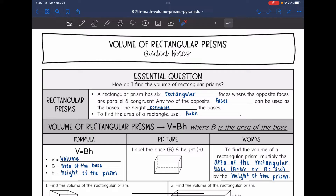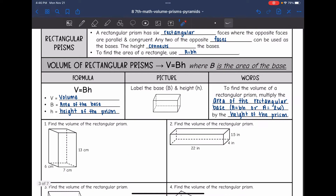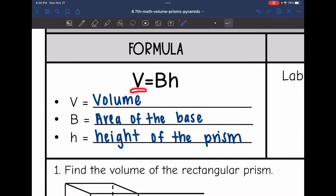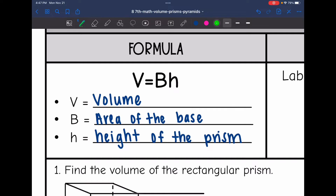To find the area of a rectangle, we multiply the base and the height of the rectangle, which you'll need to use for the formula. The formula for the volume of a rectangular prism is V equals capital B times H, where that capital B is the area of the base. So to find the volume V, we take the area of the rectangular base — which we'll find using B times H — and multiply it by the height of the prism.